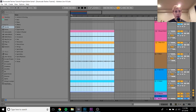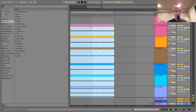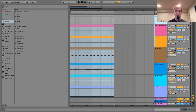Hey everyone, Julian here, and today I'm going to be showing you how to make Drum Code style techno. You can get the project file and samples from this video in the description for just five dollars. We're at 130 BPM, and this is what you heard in the intro — it's this reverb kick.